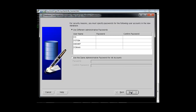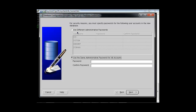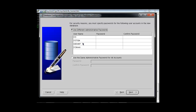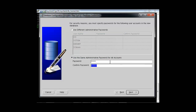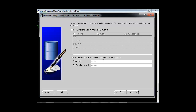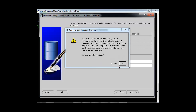Now it is asking for passwords for different users like SYS, SYSTEM, DBSNMP, SYSMAN, etc. You can give different passwords or the same password for all. We will use the same password for simplicity. Oracle warns that the password does not meet the new security policy — it should be a minimum of 8 characters with a combination of upper and lower case letters and at least one digit. Since this is a lab environment, we will proceed by clicking Yes.